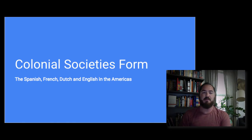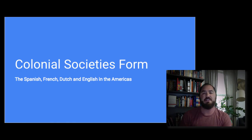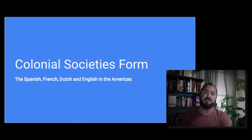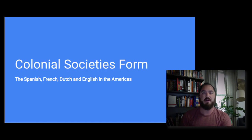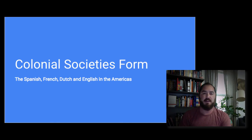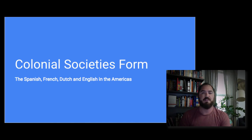In this lecture, we're going to be talking about the Spanish, the French, the Dutch, and the English in the Americas. We're going to look at how each of these groups differentiated from one another and how they managed to form certain colonies and expand their territories in the discovery of the New World. We know from the last video that the first Europeans to arrive were the Spanish with Columbus, and then a huge wave followed as the Age of Discovery unfolded.